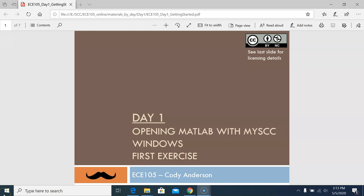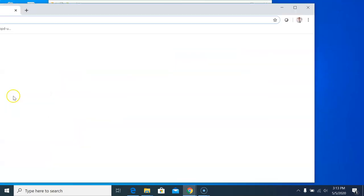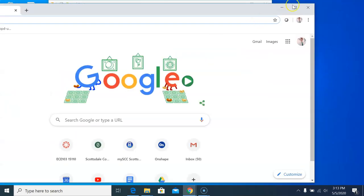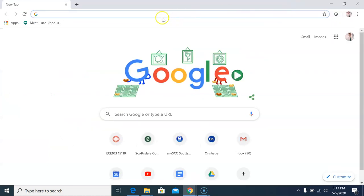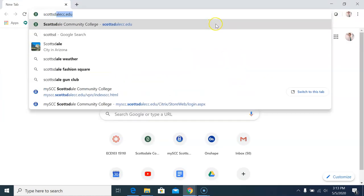Open an internet browser, preferably Google Chrome, navigate to ScottsdaleCC.edu, then click on the students tab.